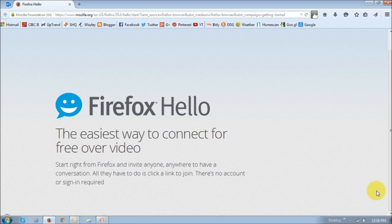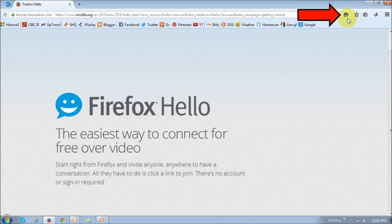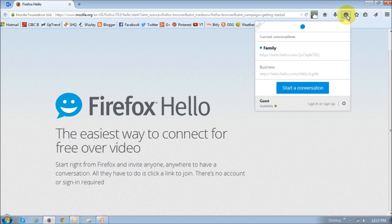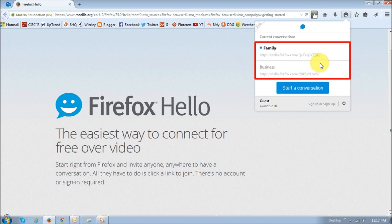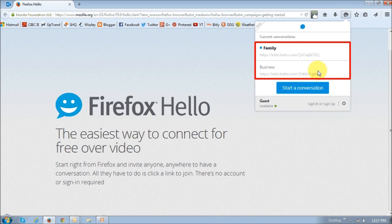So, this is the Firefox Hello button or icon, and if you click on it, you will notice that you will see this drop-down box. And as you can see, it allows you to create conversation or chat rooms. You can also name them and create as many as you like.